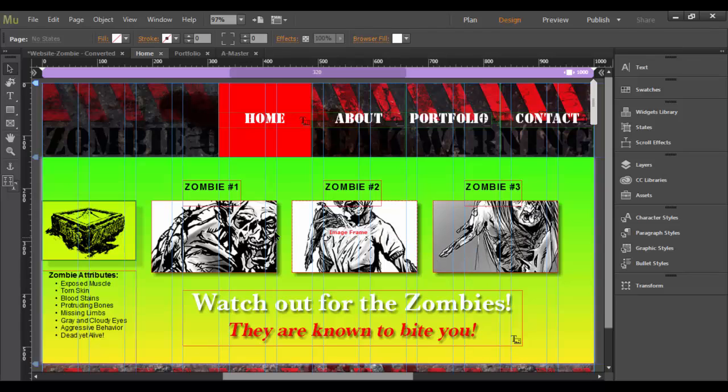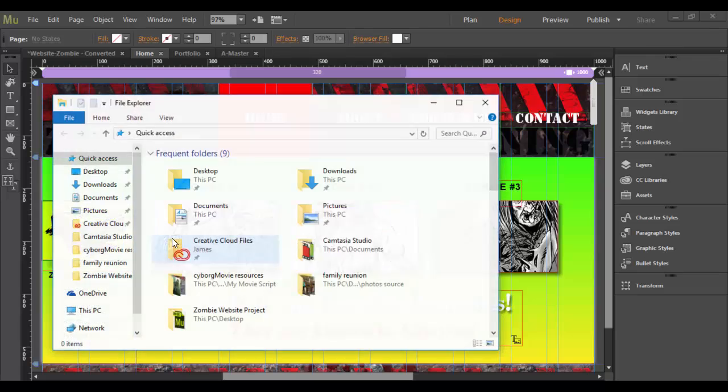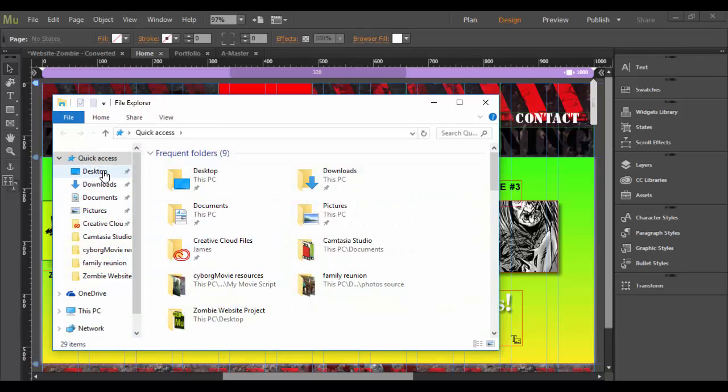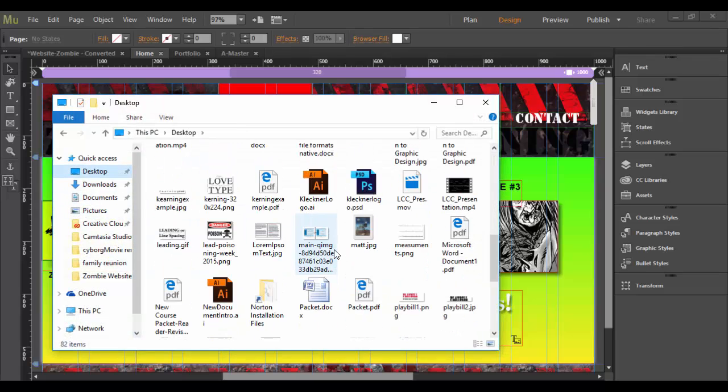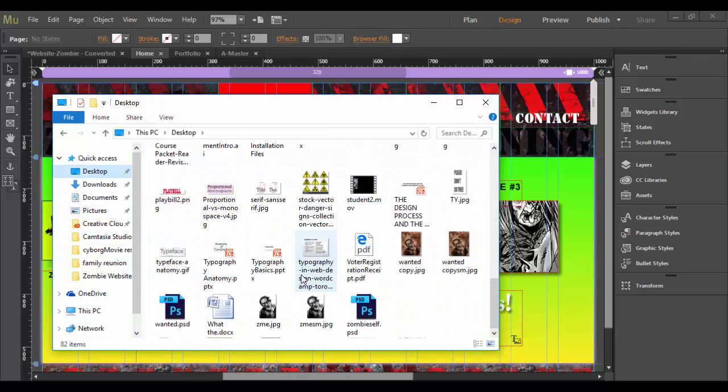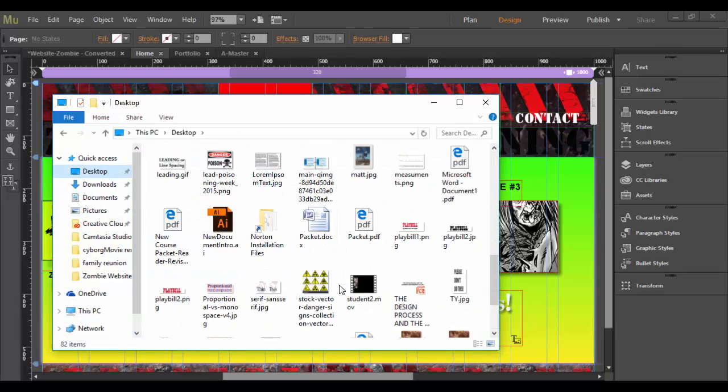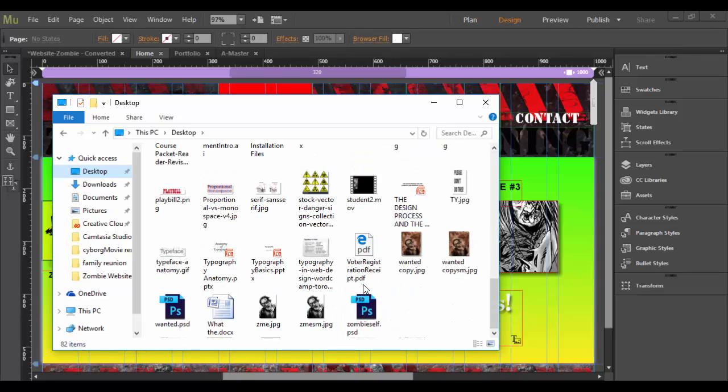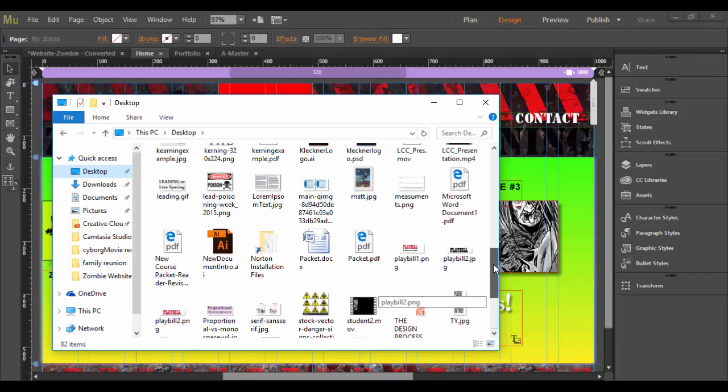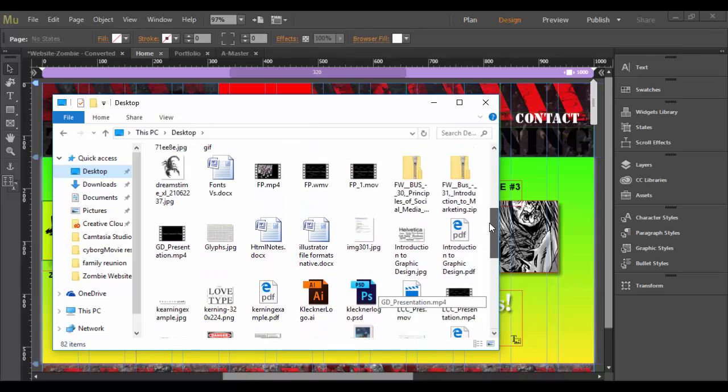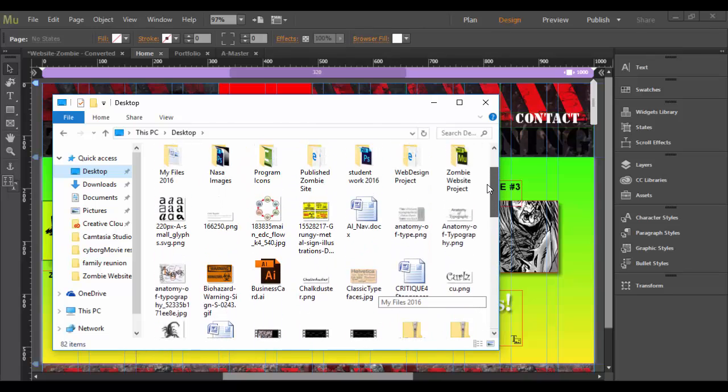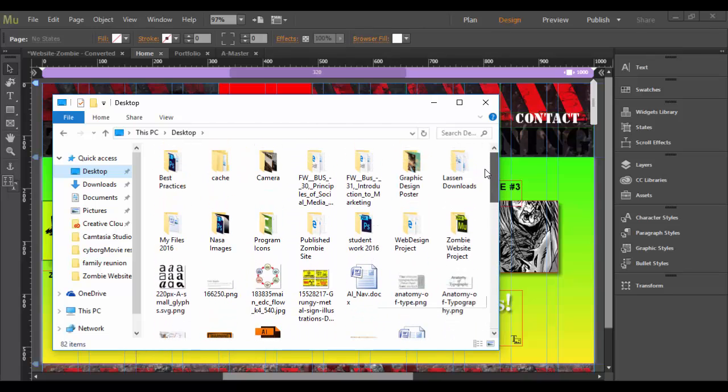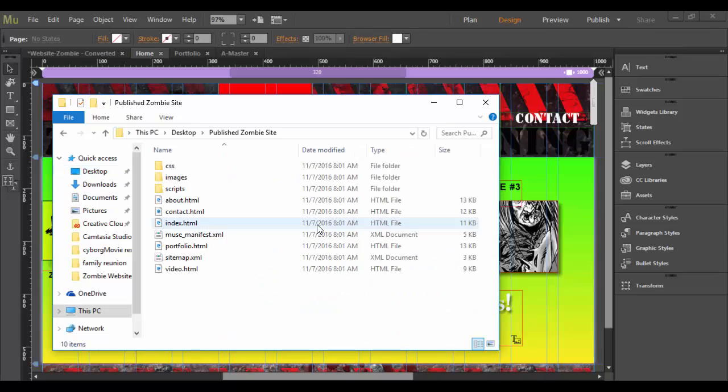So let's check this out. So what I'm going to do is I'm going to go to actually, well I can go first to the file management system here and go to that folder. And let's take a look at it. Let's see here. So I'm on the desktop. And we are looking for the Publish Zombie site.